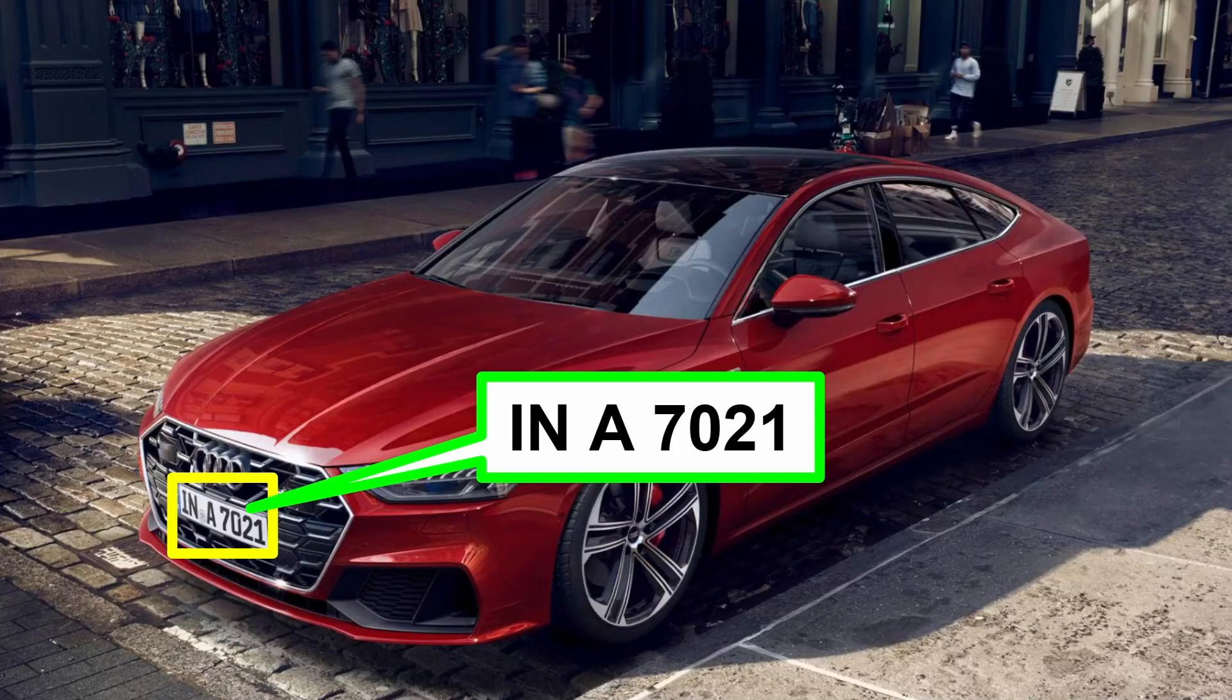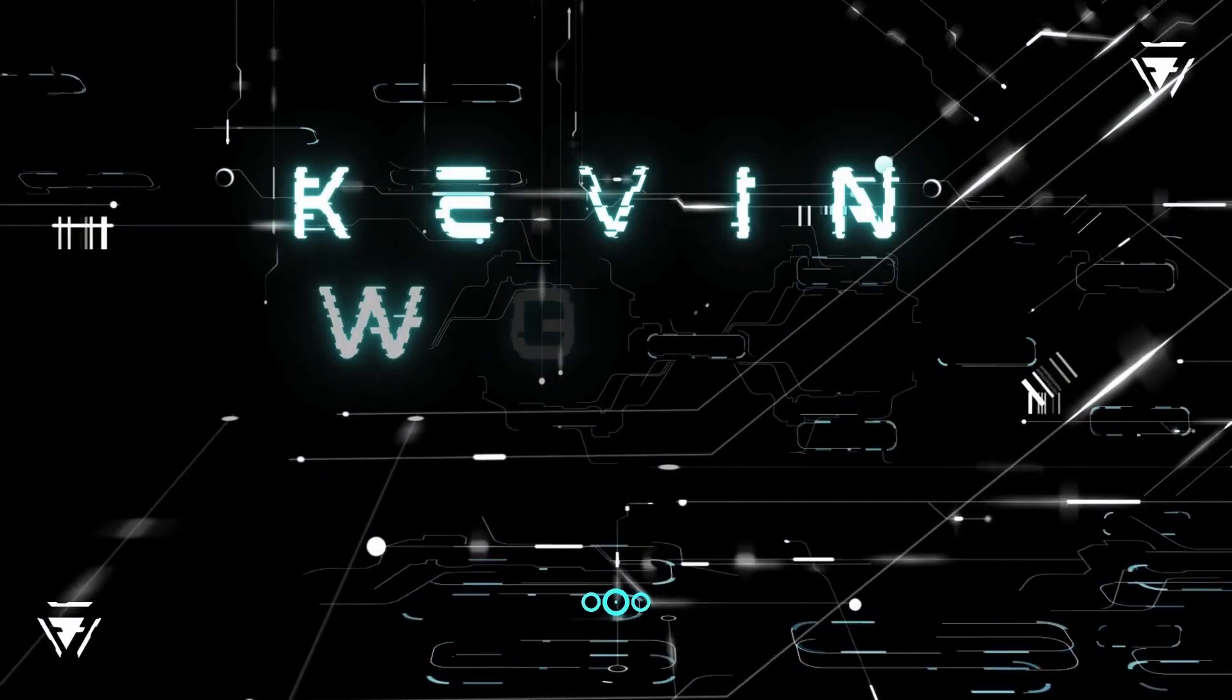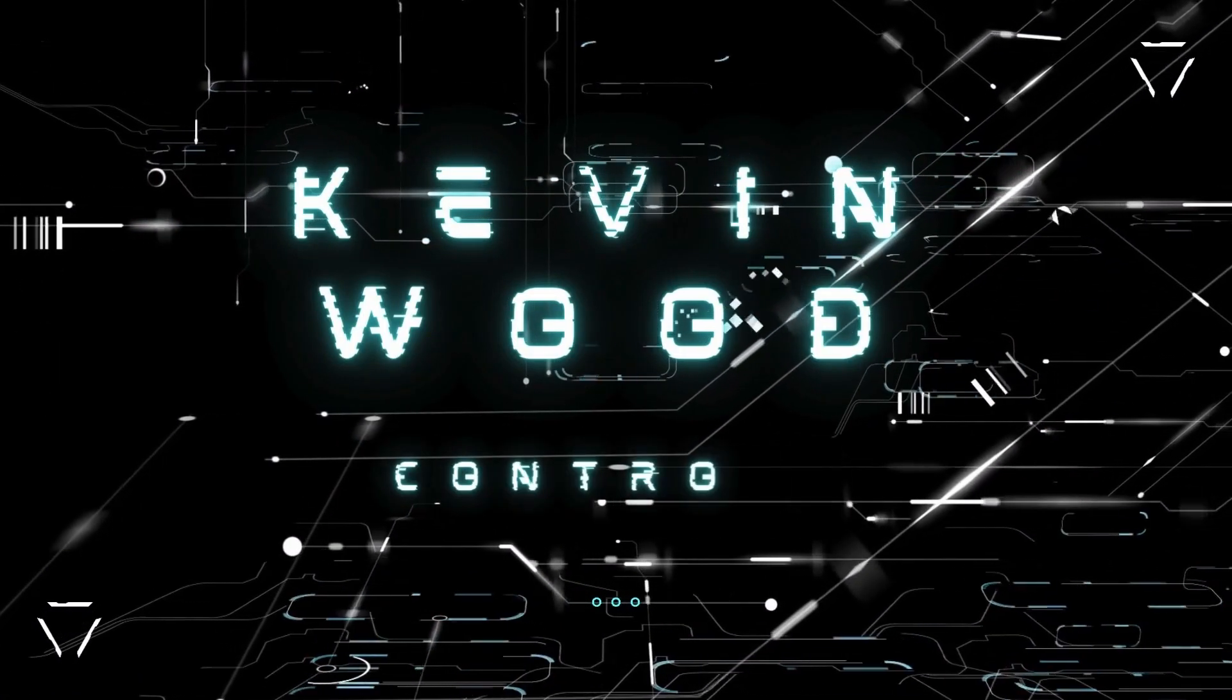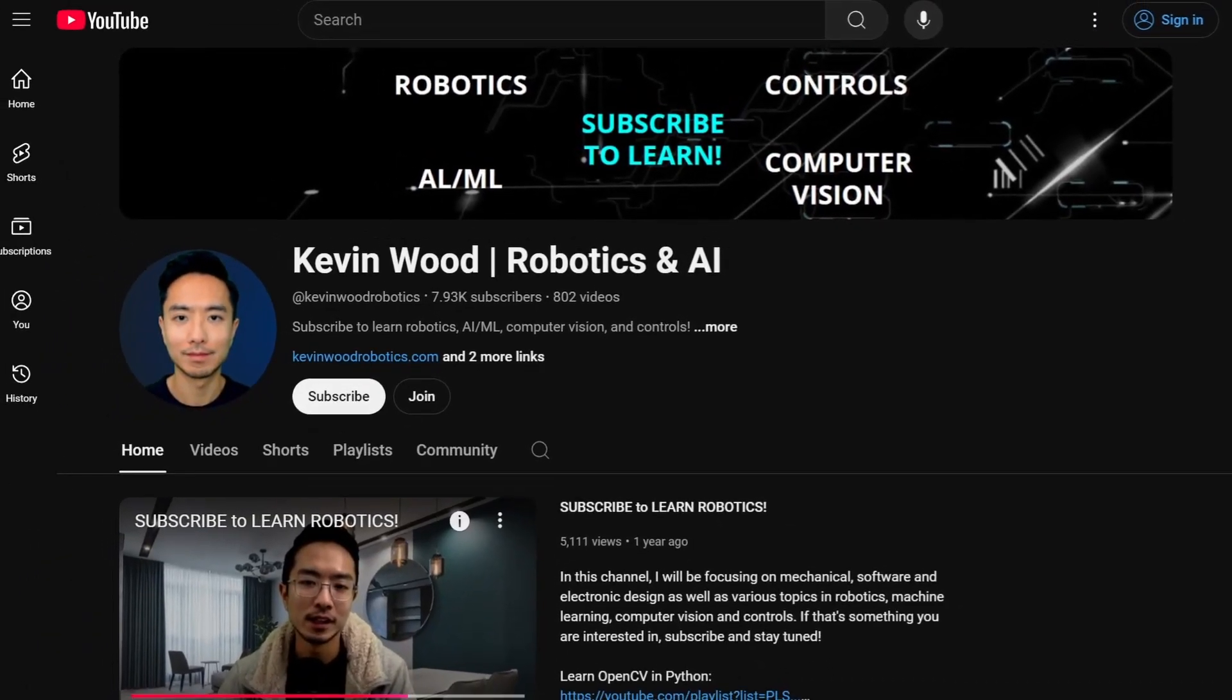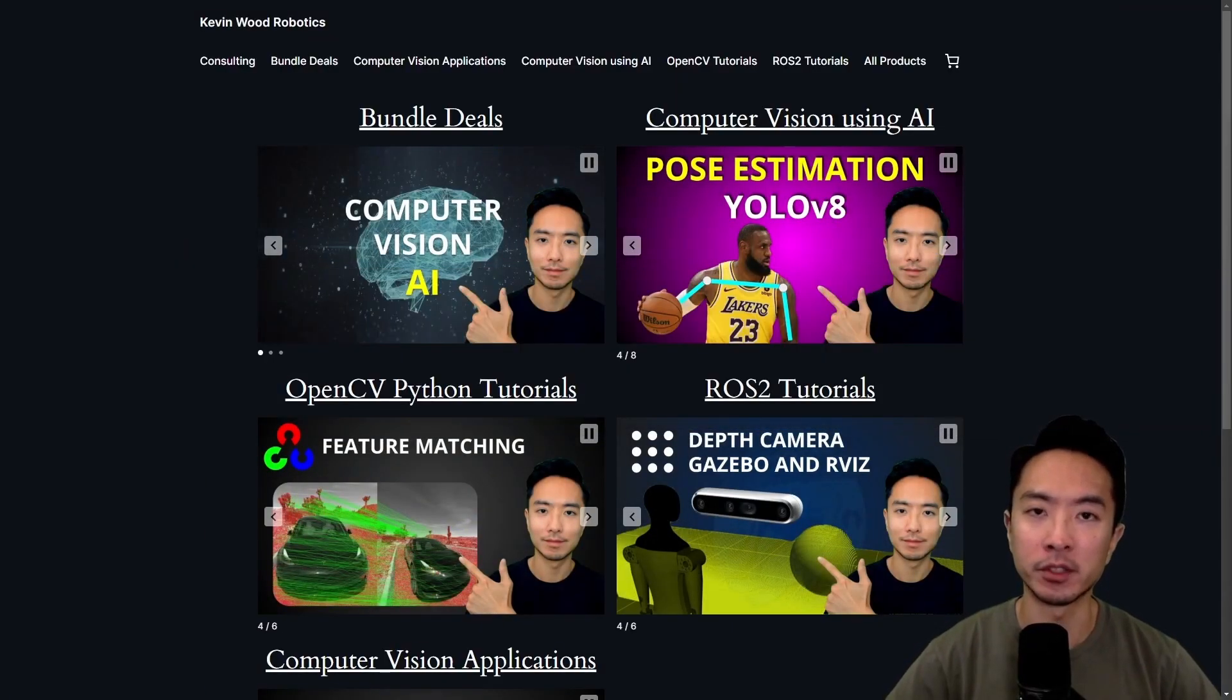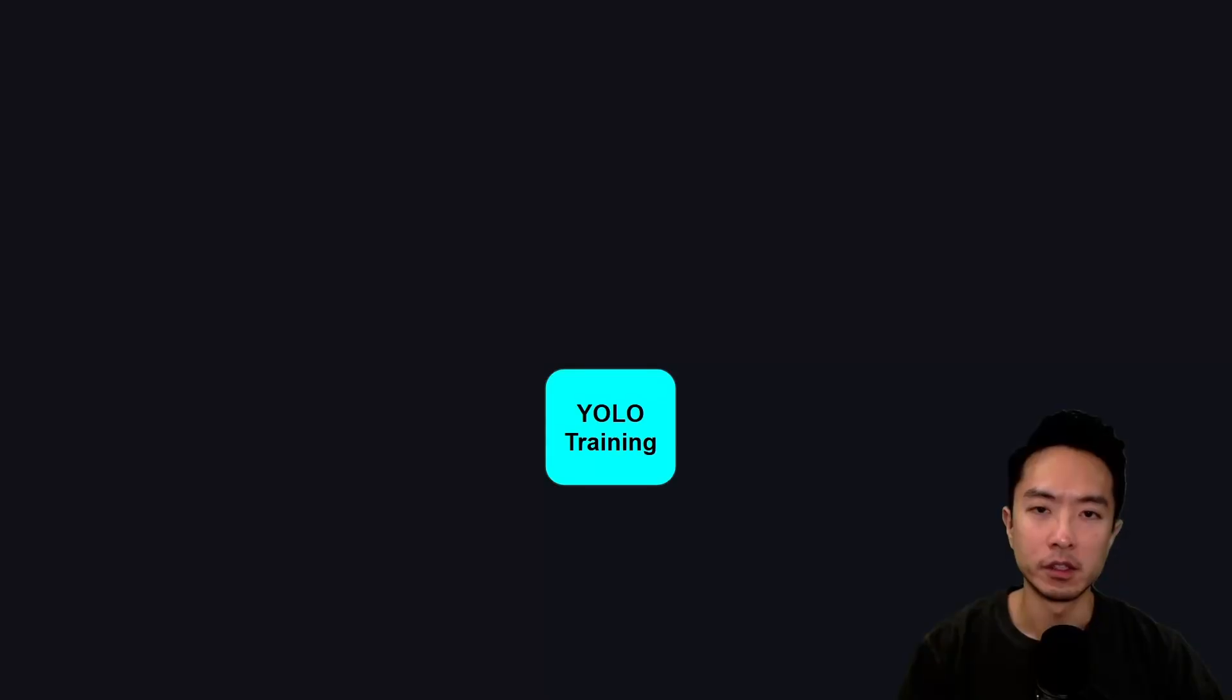I will show you how to extract license plate numbers from an image using YOLO and OCR. If you're new to my channel, I have a website at kevinwoodrobotics.com where I have a bunch of resources on robotics and computer vision, so check it out and subscribe to learn more.